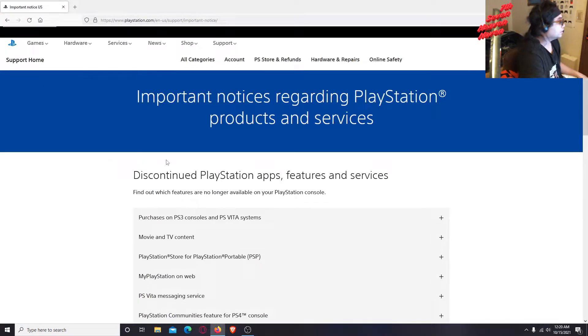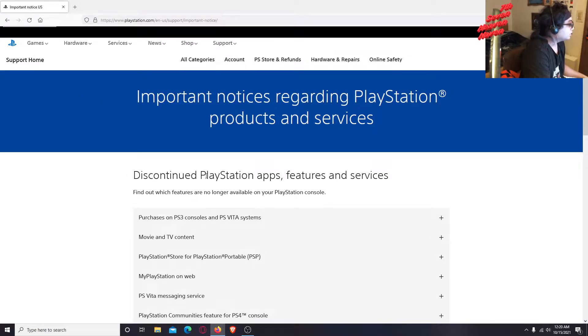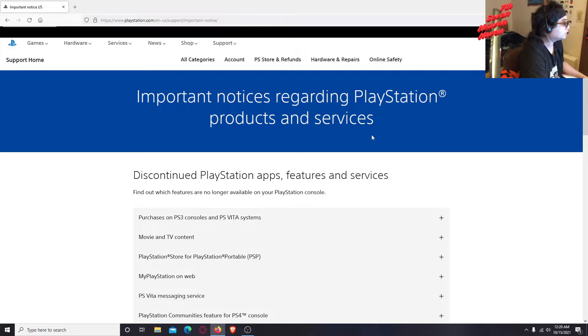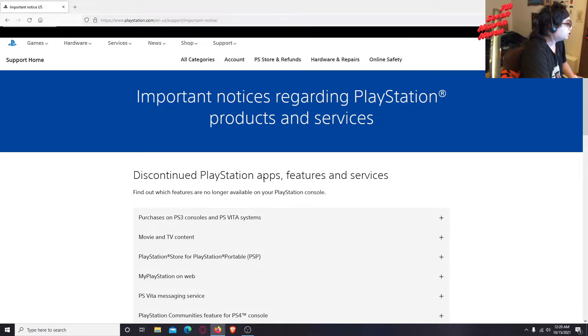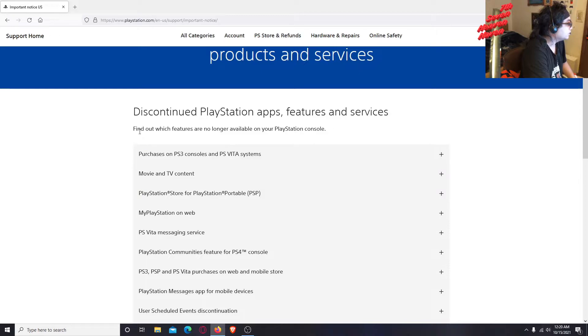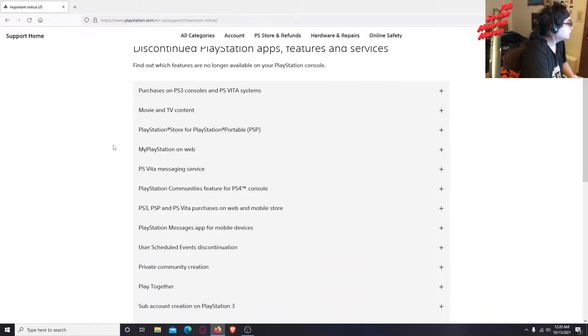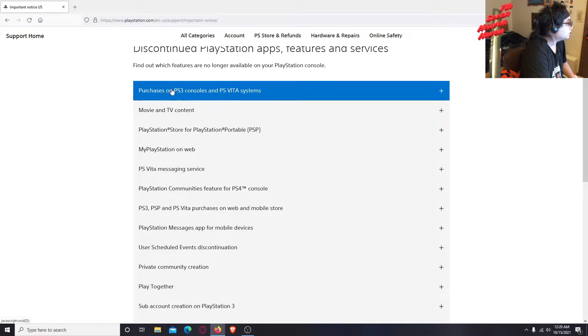What I typed in is important notice PlayStation support, or I guess important notice, and then click on that link and it'll take you to this. Right here it says important notices regarding PlayStation products and services, discontinued PlayStation apps, features and services. Let's click on purchases on PS3 consoles and PSP systems.